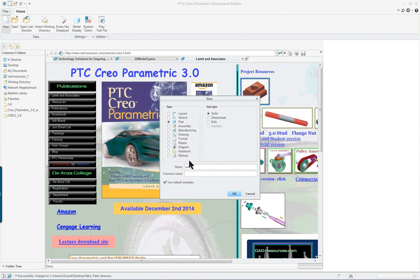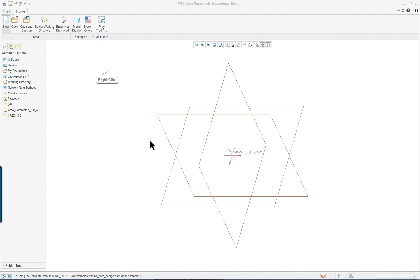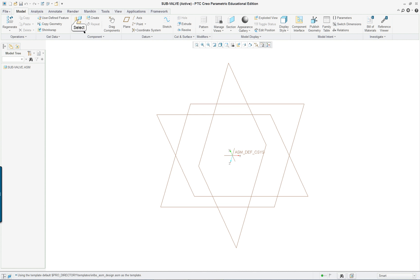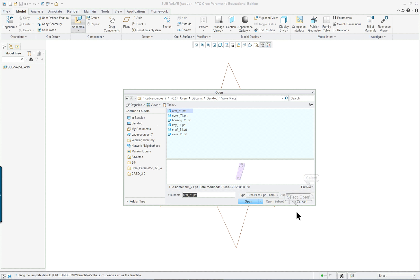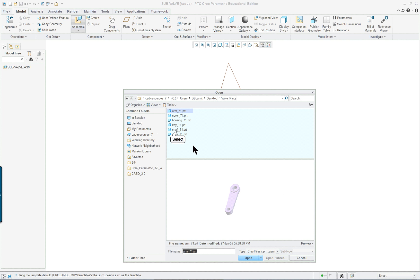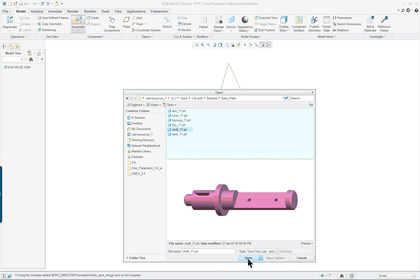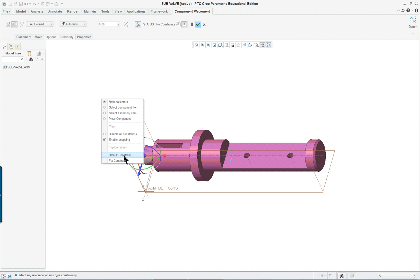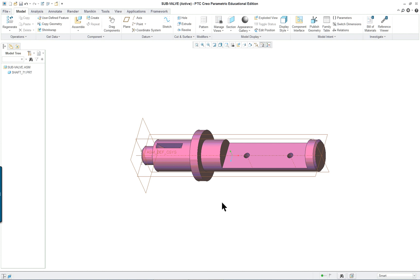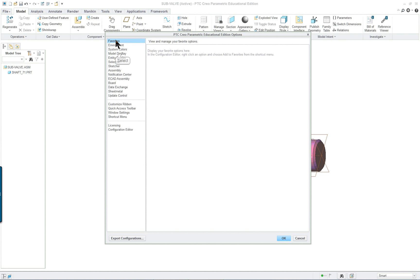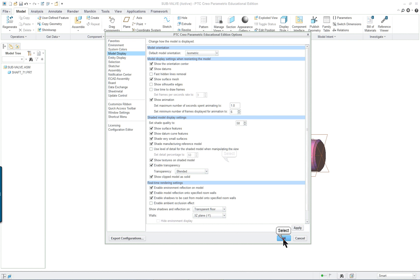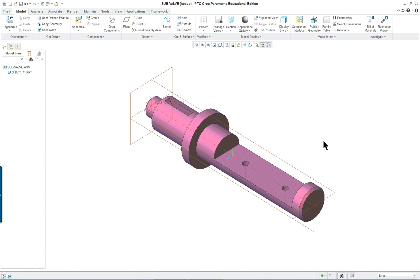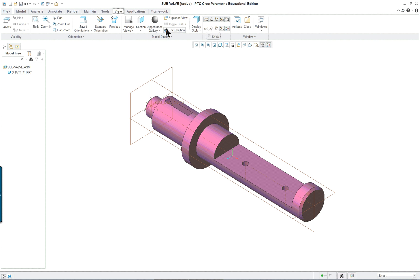I'll call it sub-valve, whatever you want to call it, and it's going to be an assembly. We can use the default template. Right mouse button, assemble, and let's turn on the preview — it always helps. We're going to bring in the shaft first, so right mouse button, default constraint, middle mouse button to complete. Let's go to Options and turn on isometric — makes it easier to look at.